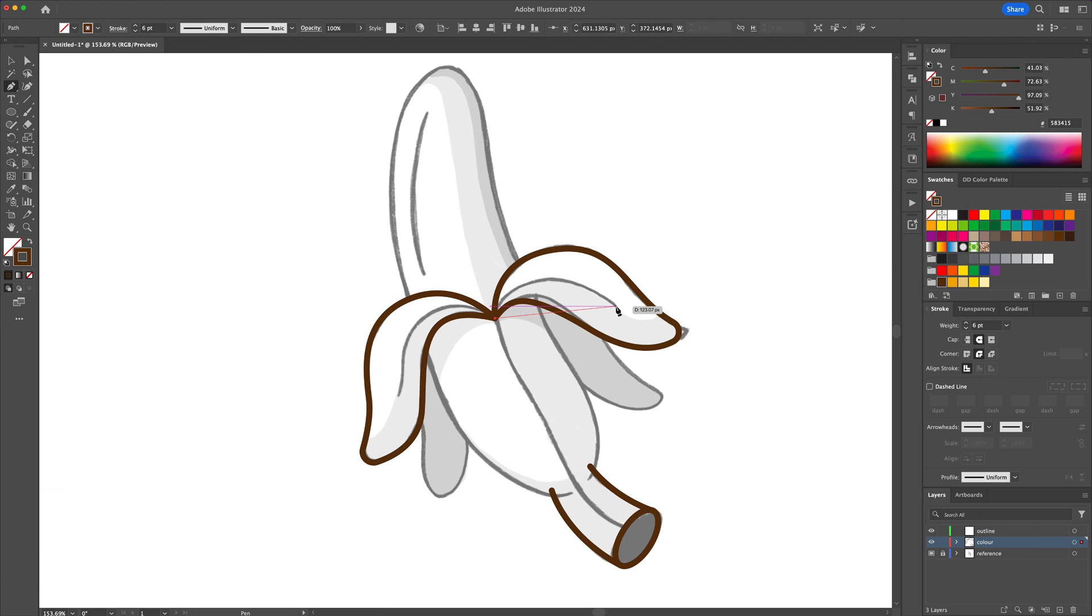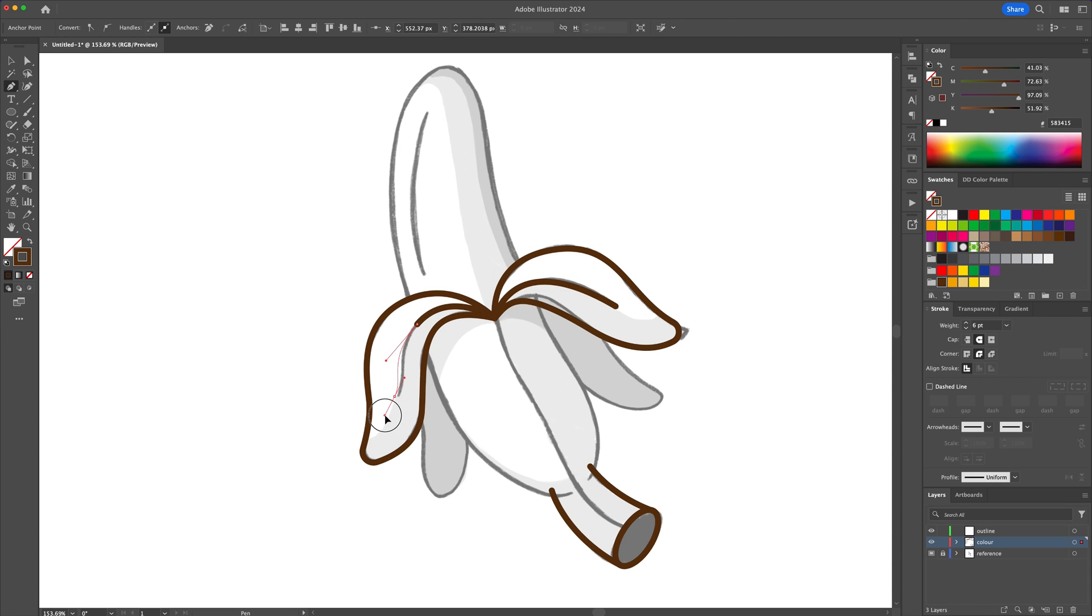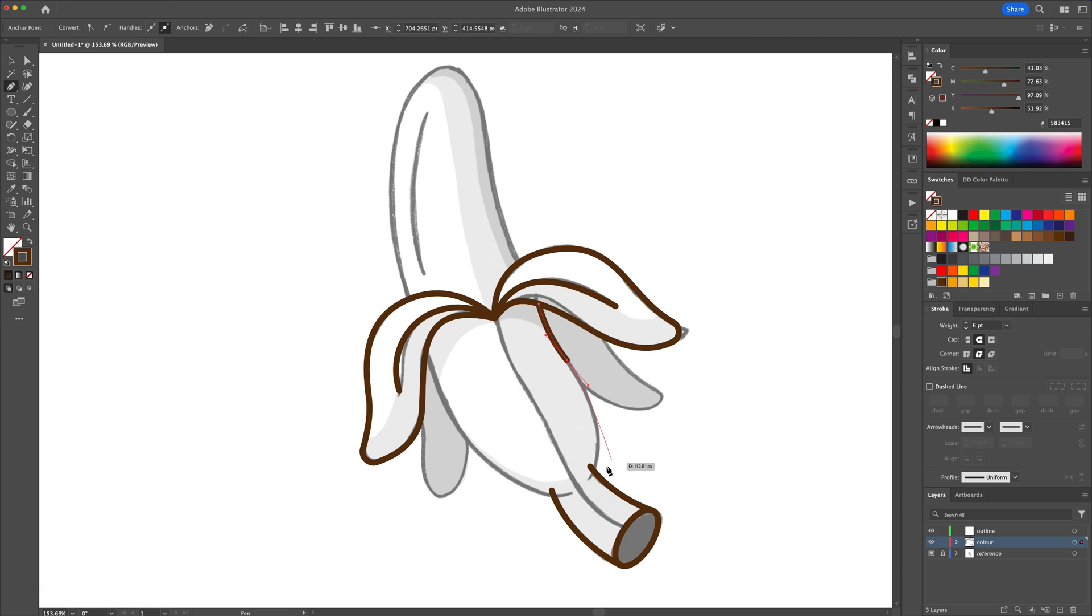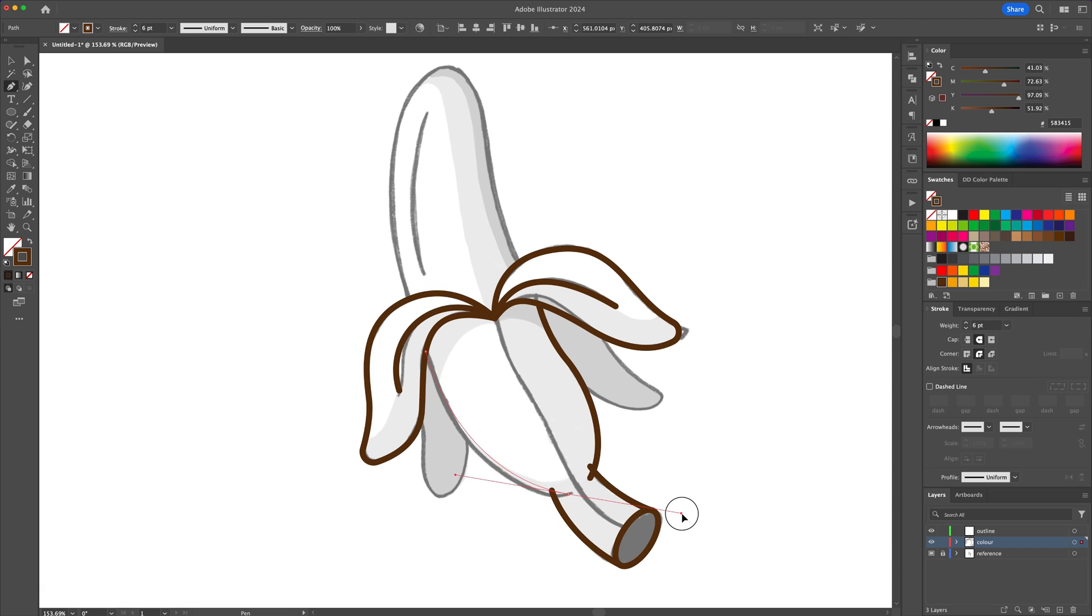Let's continue to ink the illustration by using the pen tool. I can speed up this portion of the video. If you have any questions, you can check out my beginner's guide to the pen tool in the video link at the top.